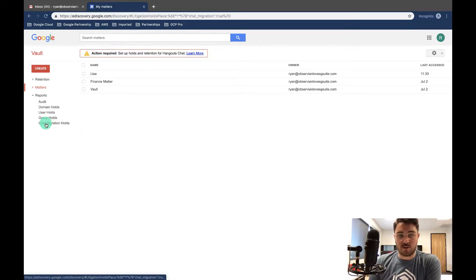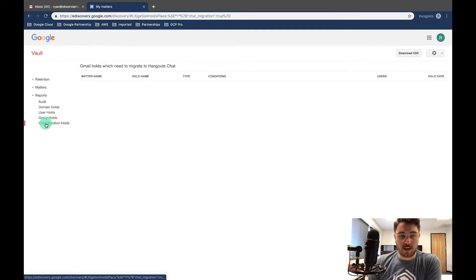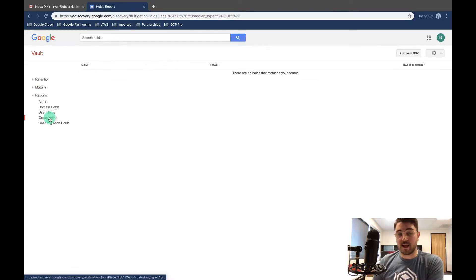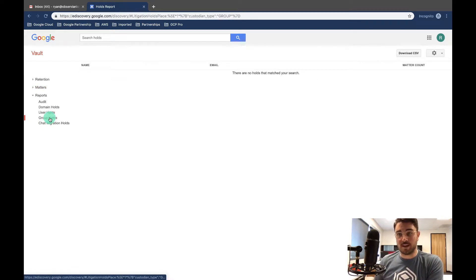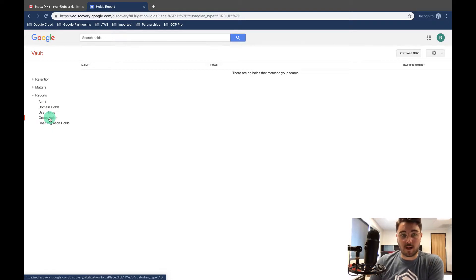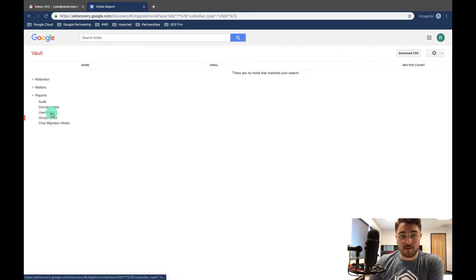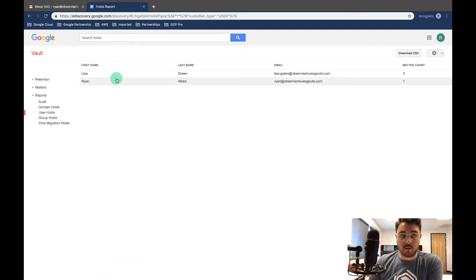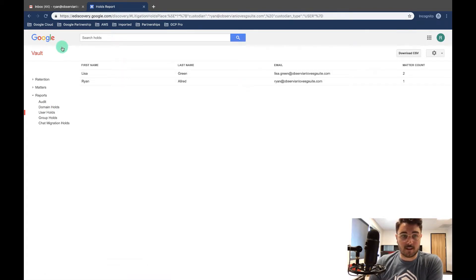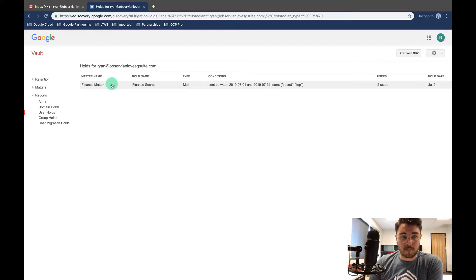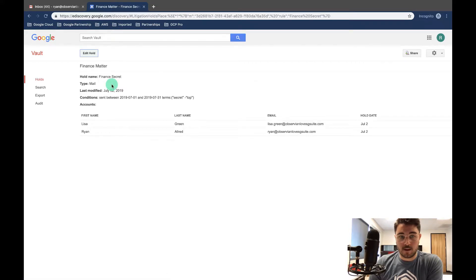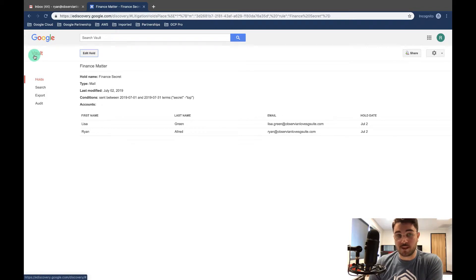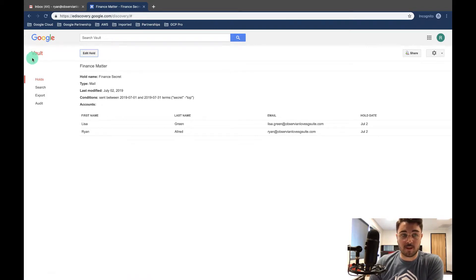So chat migration holds, I don't have any chat holds. I don't have any group holds, but you can set holds by groups and then search through here. User holds—here's the two user holds that I currently have. You can look at that and access the data and see what it was, and then you can even edit the hold. But that takes you into the hold itself.